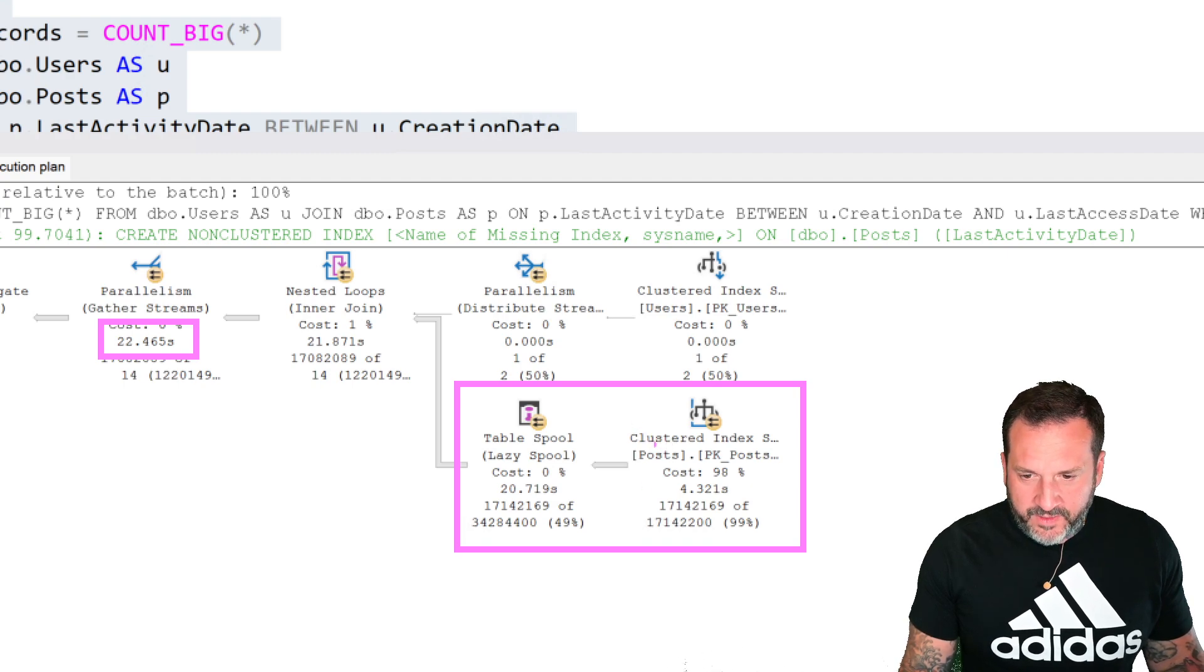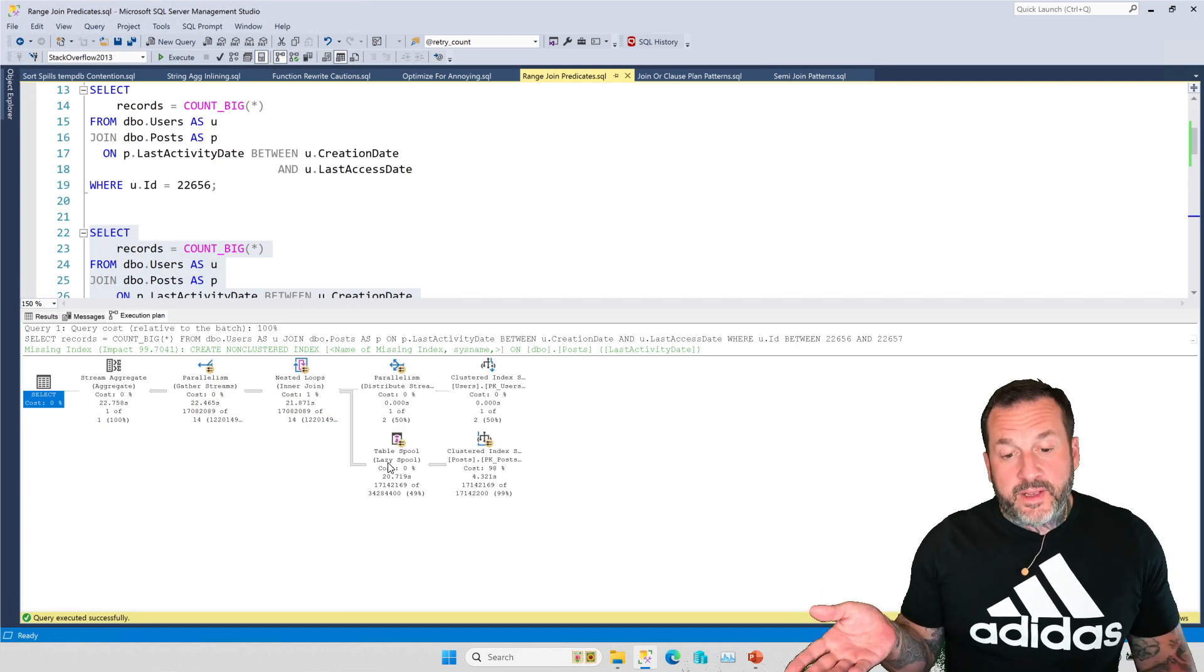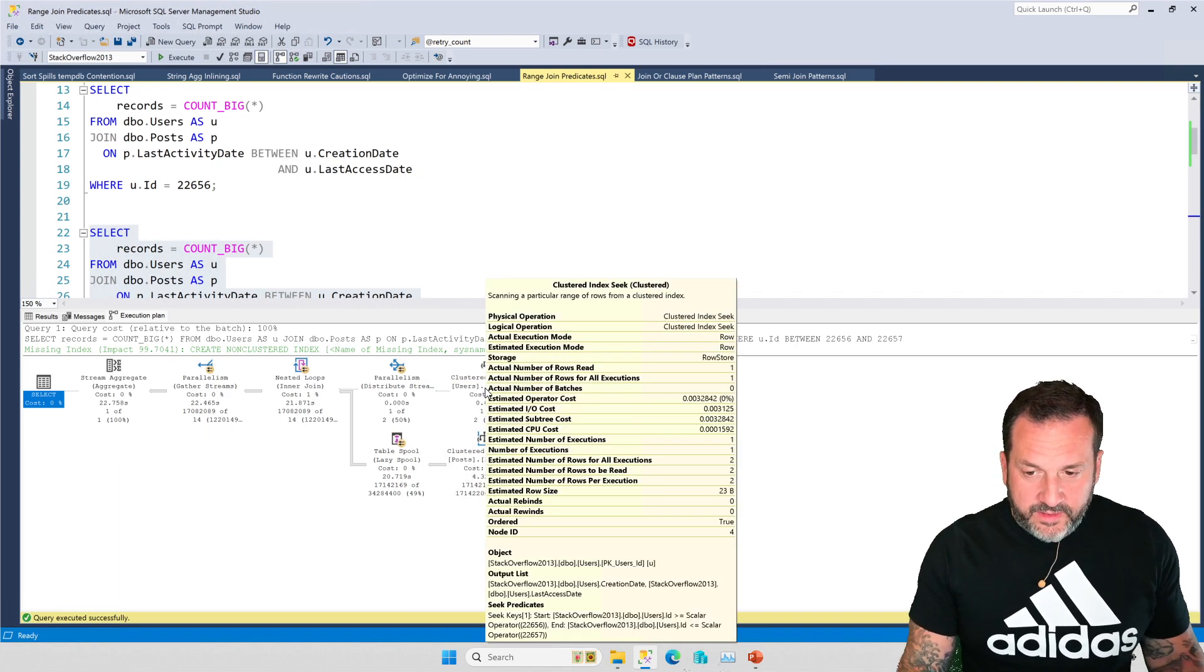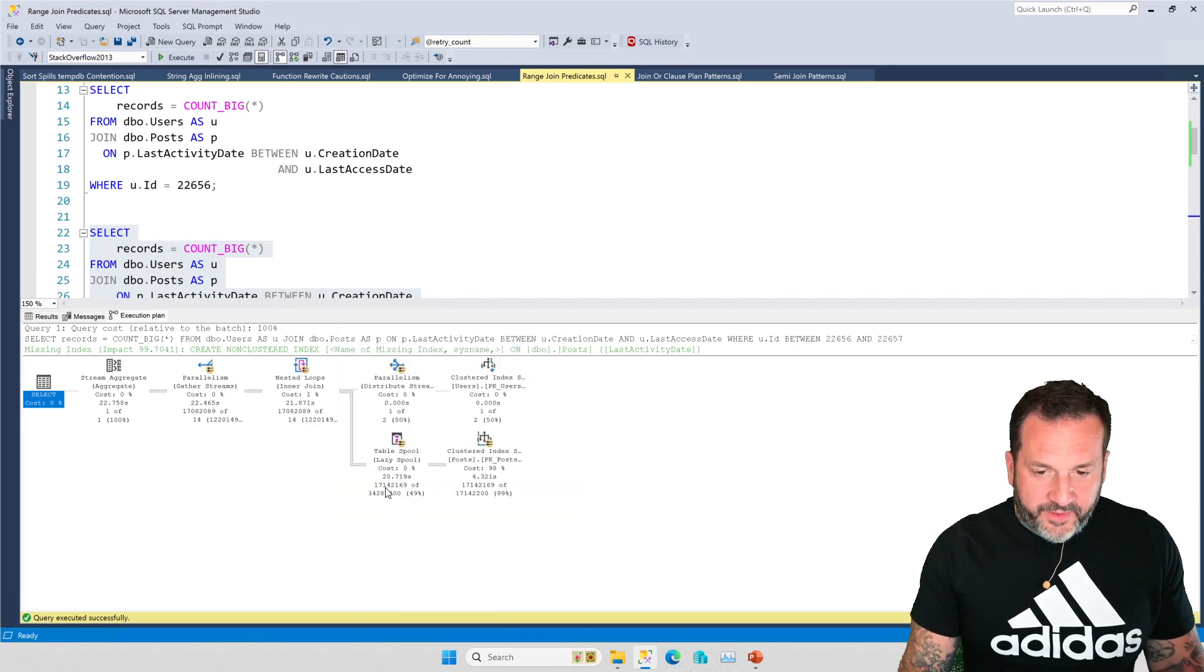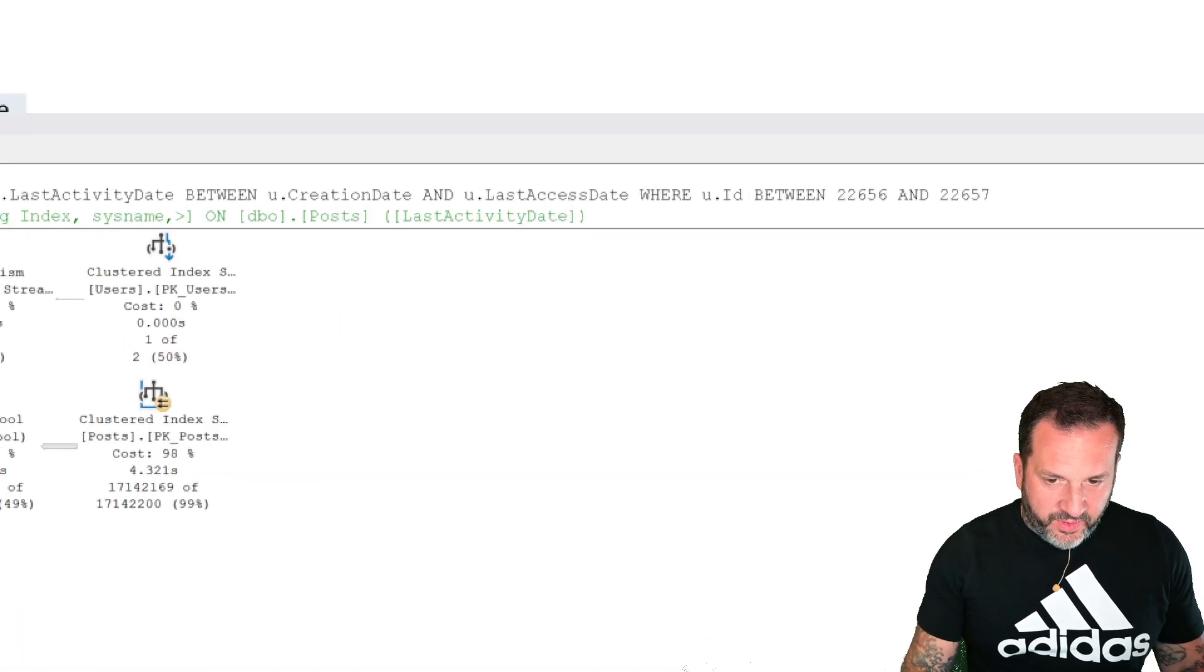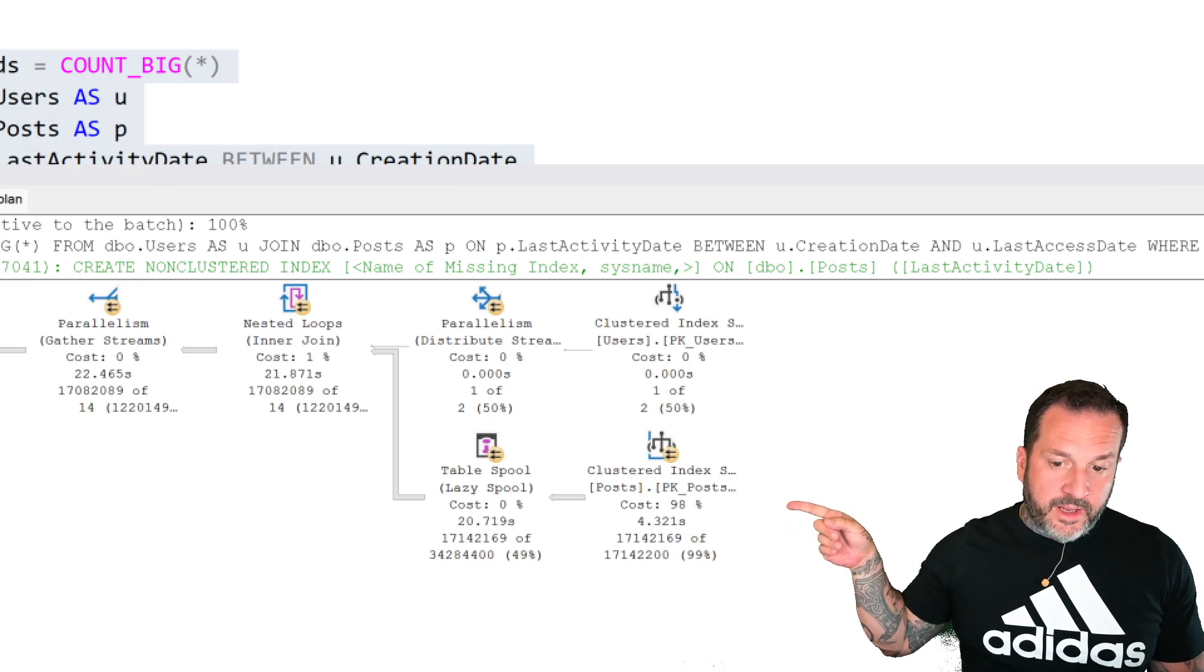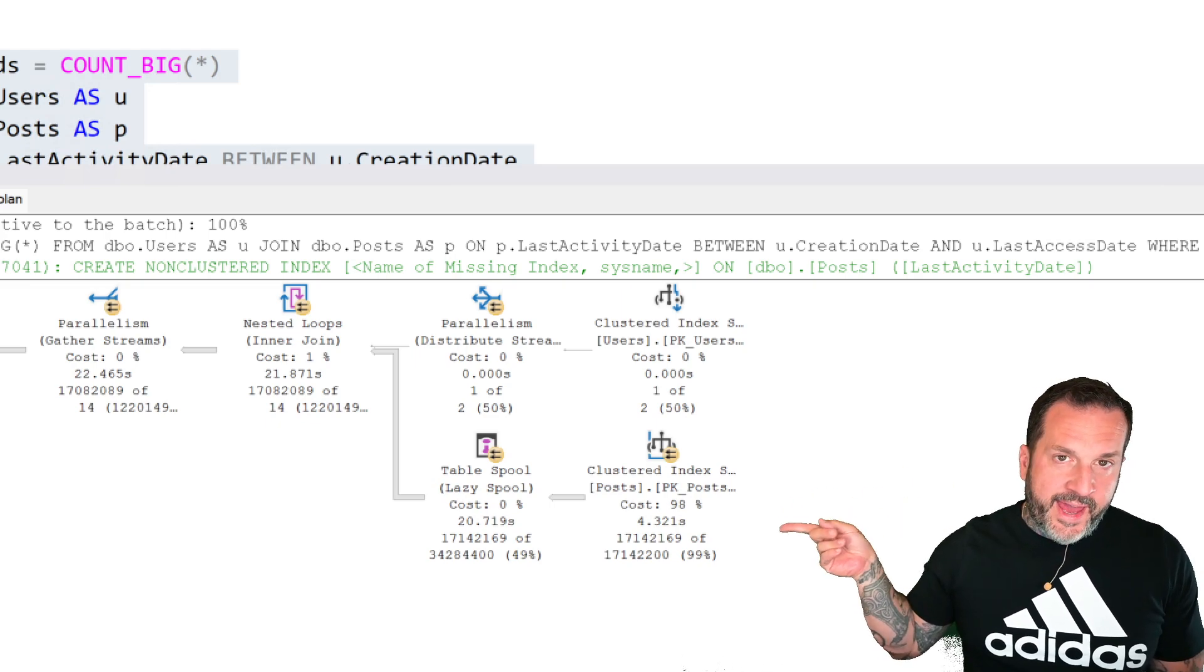And just about all of that time is spent in between these two things right here. Scanning the clustered index to get new rows out and spooling those rows into a lazy table spool. I've got lots of videos about how lazy table spools work. The short of it is that SQL Server takes the values that come out of here and it sends them over here. And then the first time this executes, SQL Server runs the clustered index scan.